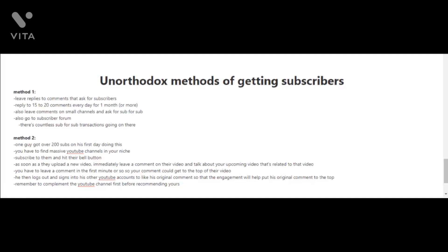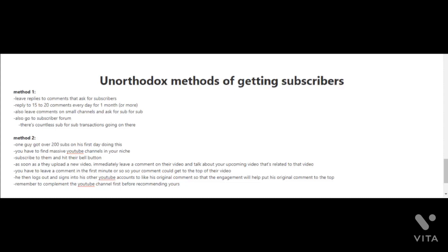When you're first starting out and you have a few subscribers or maybe you don't have any subscribers at all, it's gonna be hard for you to get to that first 100 subscriber mark. Unfortunately YouTube doesn't really promote videos that are created by YouTube channels with few subscribers or that are new. You're really gonna have to do some hustling here. In this video let me share with you a couple of unorthodox methods of getting subscribers.